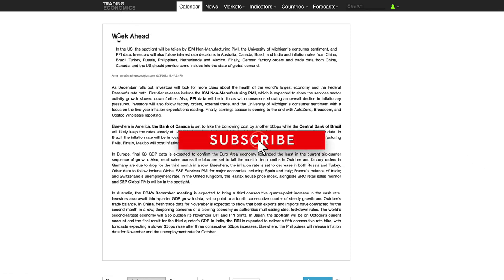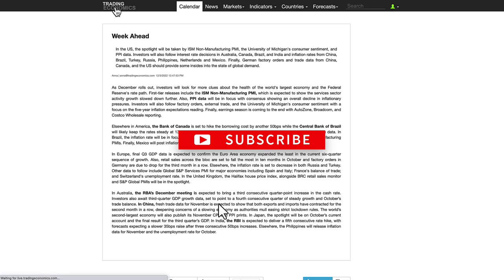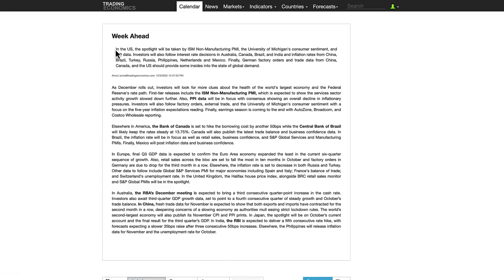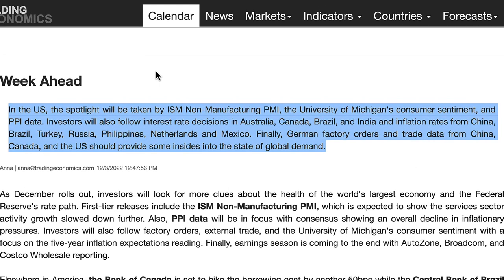Getting into the week ahead, you can find this analysis on tradingeconomics.com. Go to their main site and then go to the week ahead tab to see their analysis on what is coming up next week. In the US, the spotlight will be taken by ISM non-manufacturing PMI, the University of Michigan's consumer sentiment, and PPI data — driven by early economic indicators as well as inflation data.